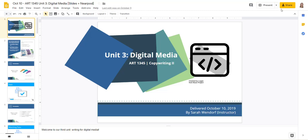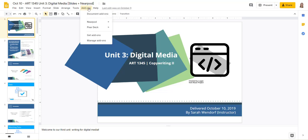I've got a Nearpod account currently and I also have a Google account. So right now I'm in Google Slides and I'll show you what this looks like. If I click on add-ons, you can click get add-ons, search for Nearpod on there and add it to your add-ons list.